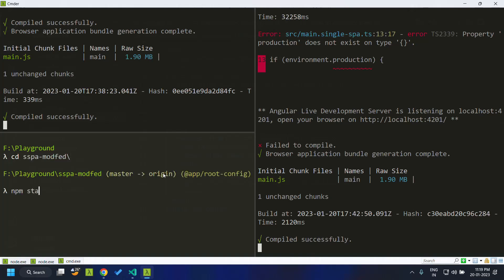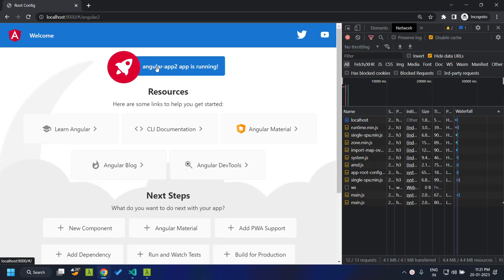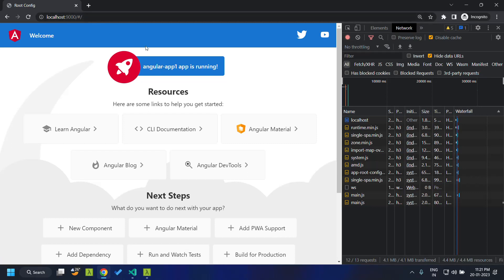We use the npm start command to serve the application on port 9000. Our application is up and running. By default Angular app 1 is loaded, and I've made a slight modification in the HTML so that clicking a button redirects to the second application. When I click it, the second Angular application loads. You can see two main.js files have been downloaded. Clicking again navigates back to app 1, and you can see the route location changing.